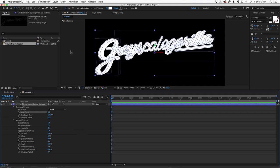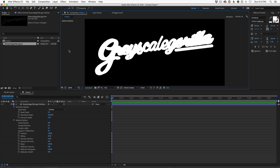So now technically we have this 3D logo, but if we click off the layer, you can see there are no reflections, no lighting. Texturing and lighting are always key when it comes to making 3D look good, whether you're using After Effects or any other 3D program. So how do we make this look way better? Well, there are a couple of ways to do it.